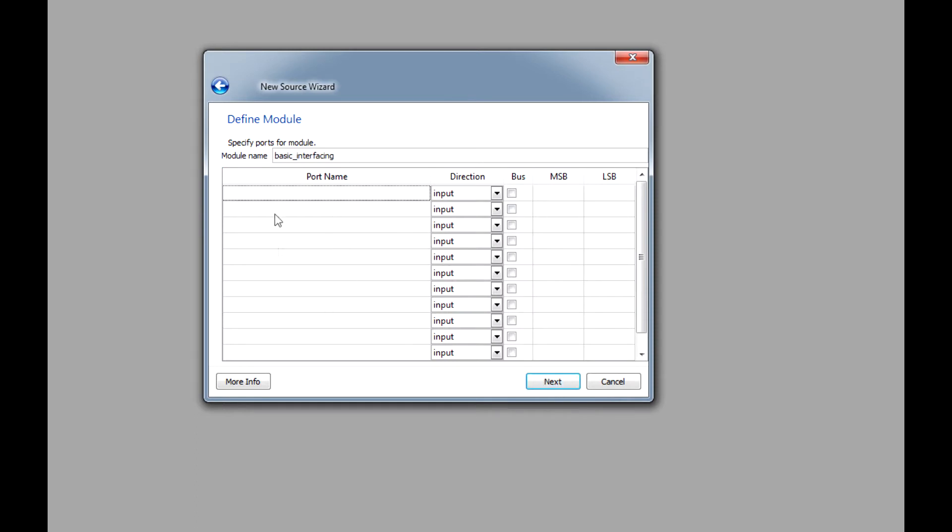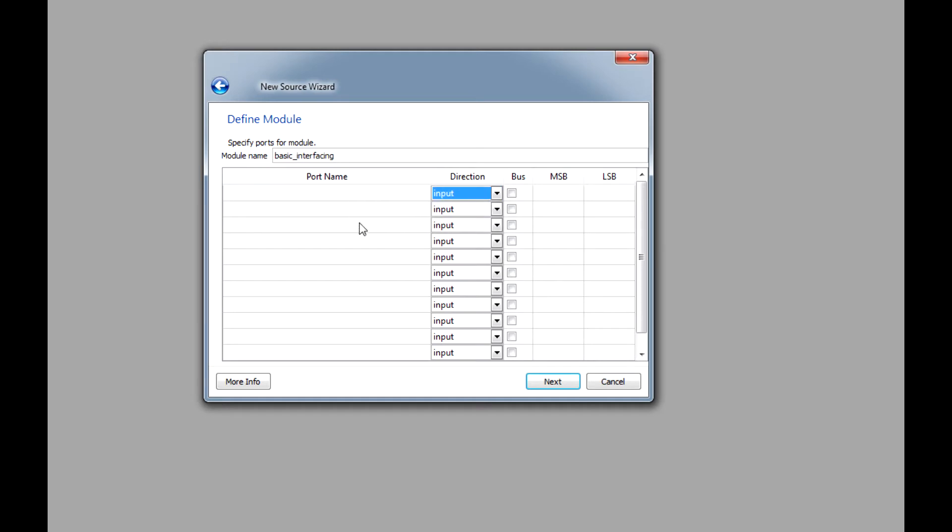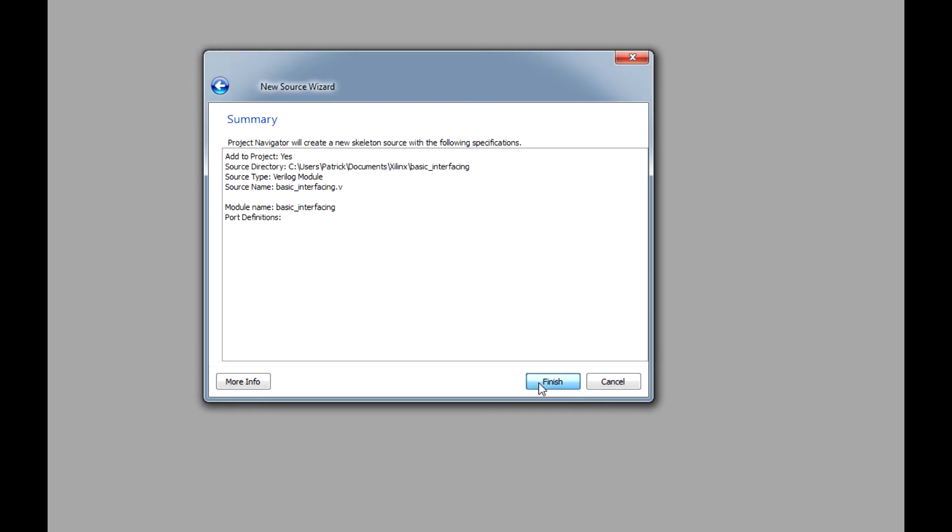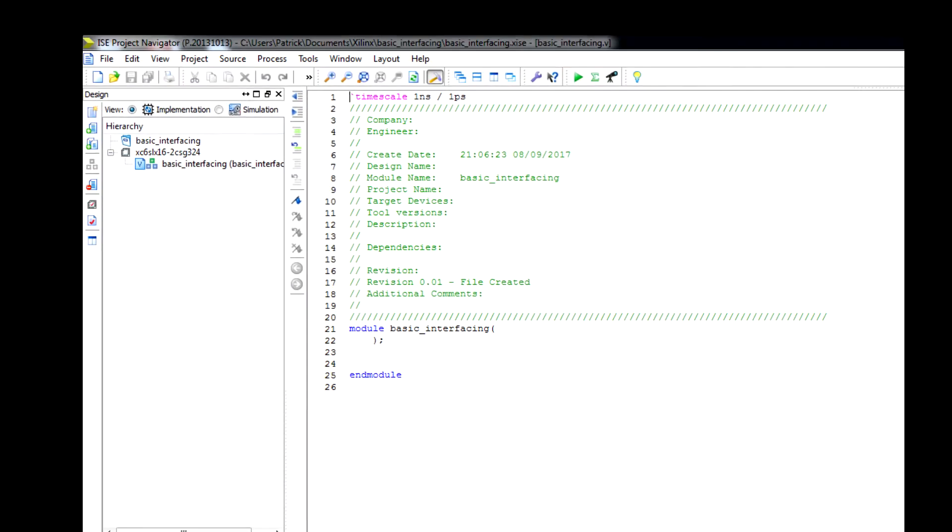This is where you can define your I.O., either your input, output, or in-out. This is a quick way for it to be automatically populated when you create the module itself, but we'll just type that in. Once that's created, we have our Verilog file here. I'm going to copy and paste the code I have for the interfacing, and feel free to pause it and enter it into your software.